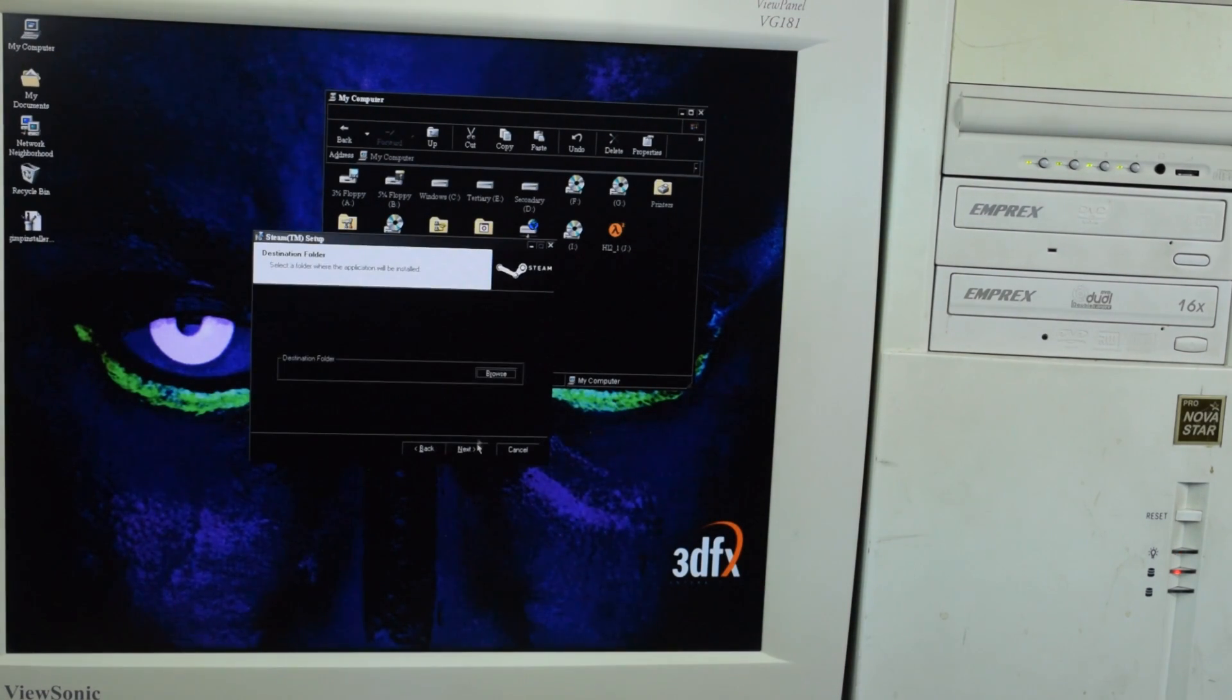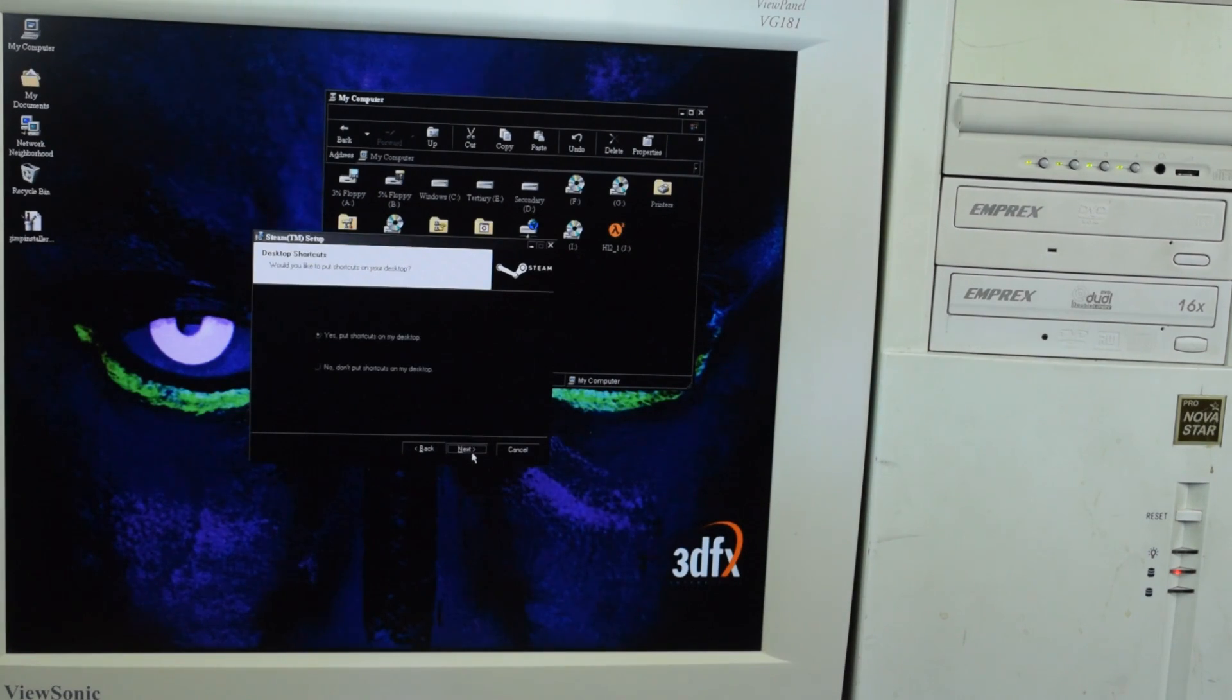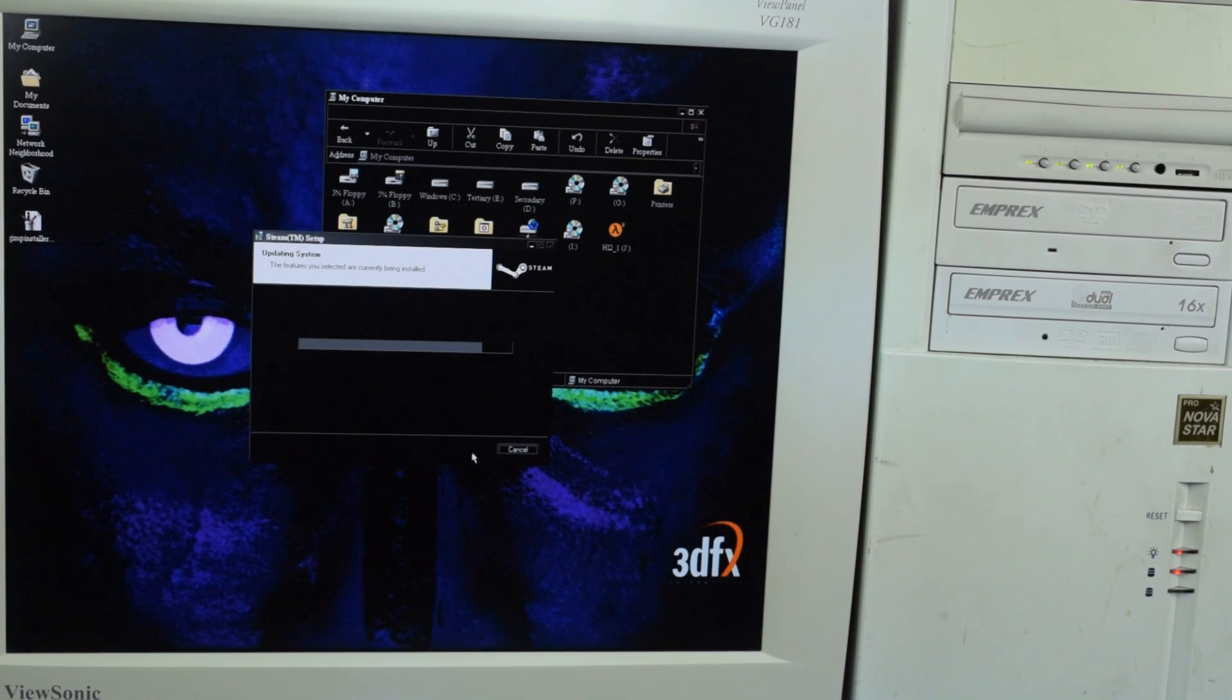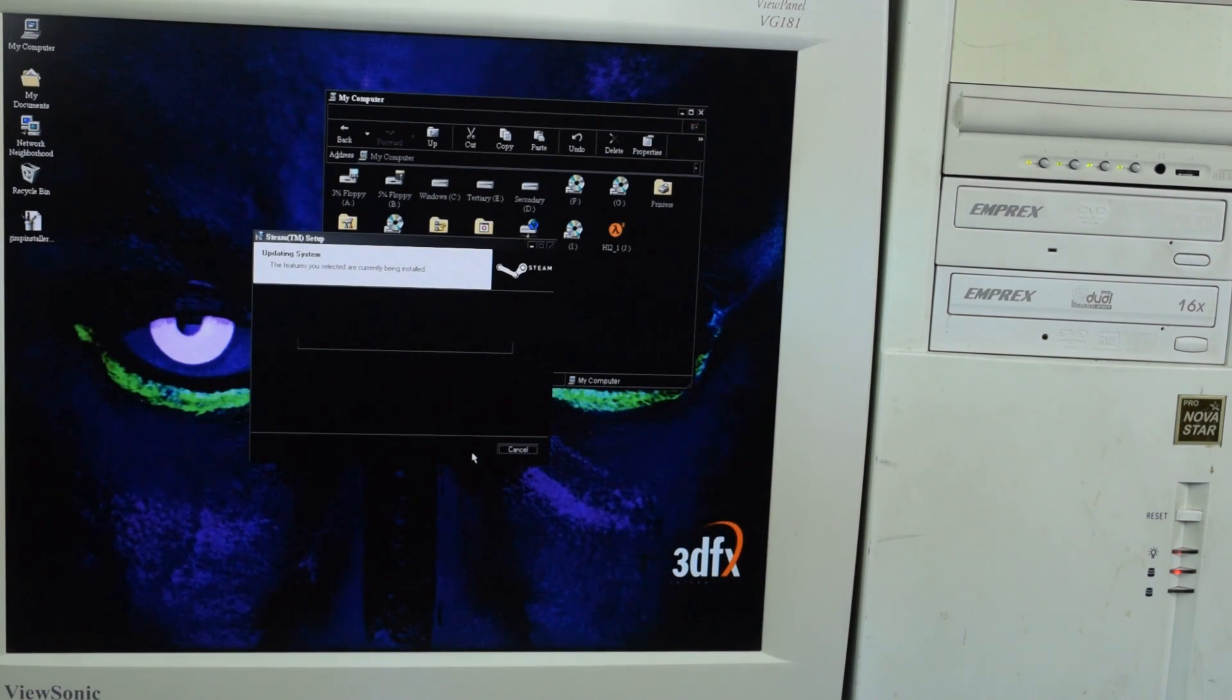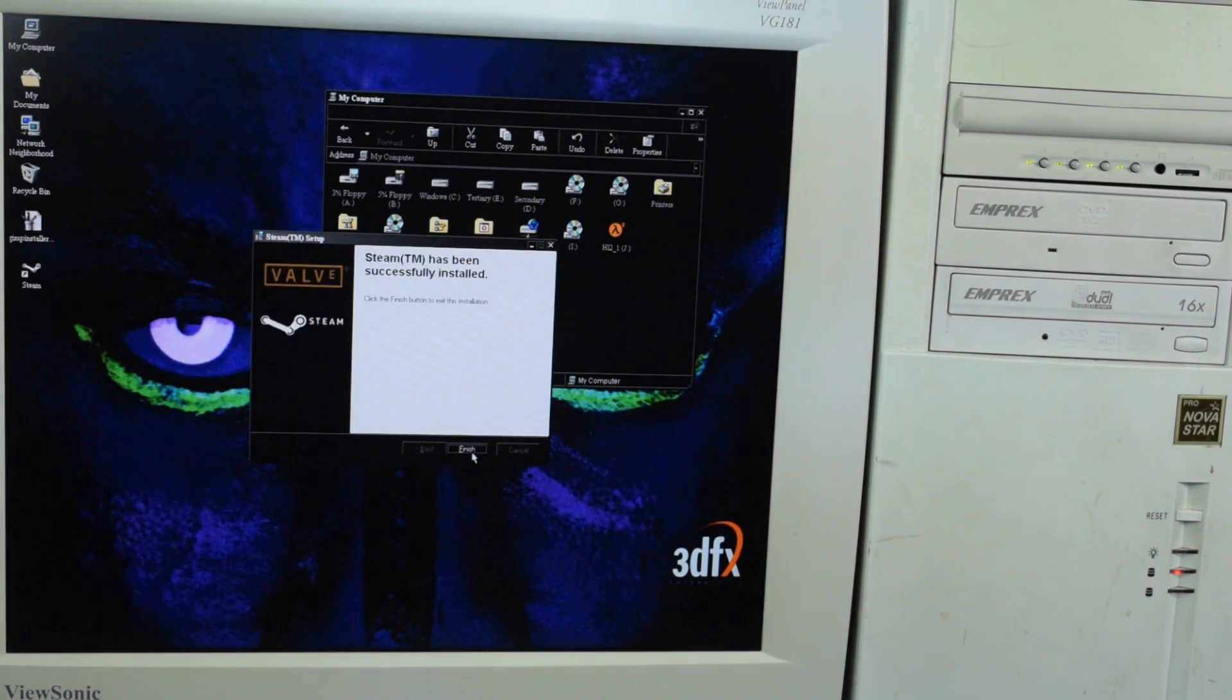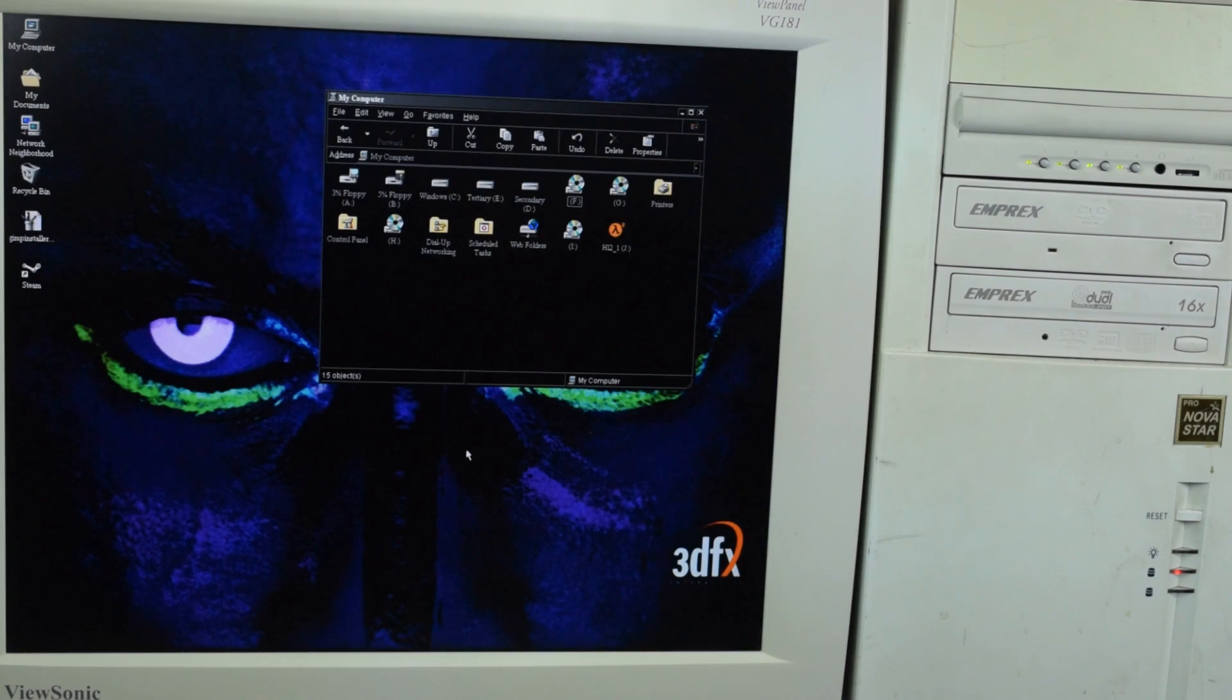I guess it's just program files. All right, well, let's do that. Shortcut. All right, finish.